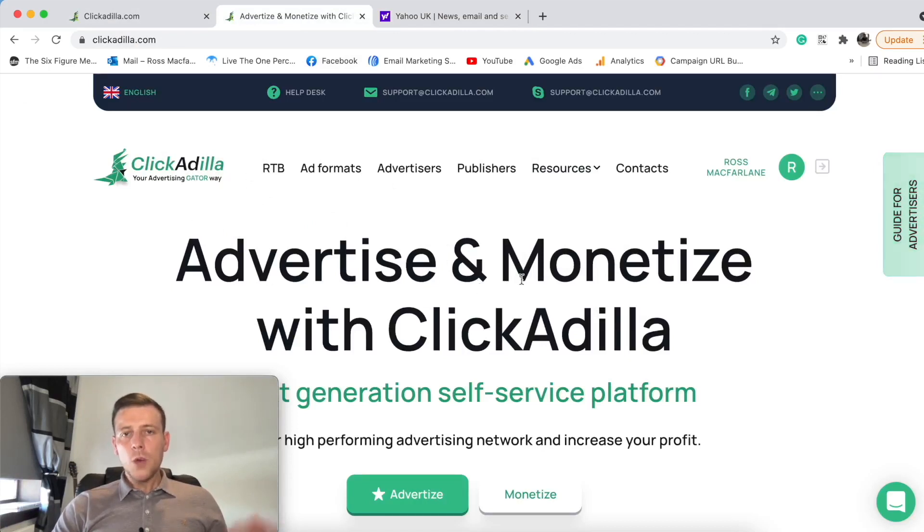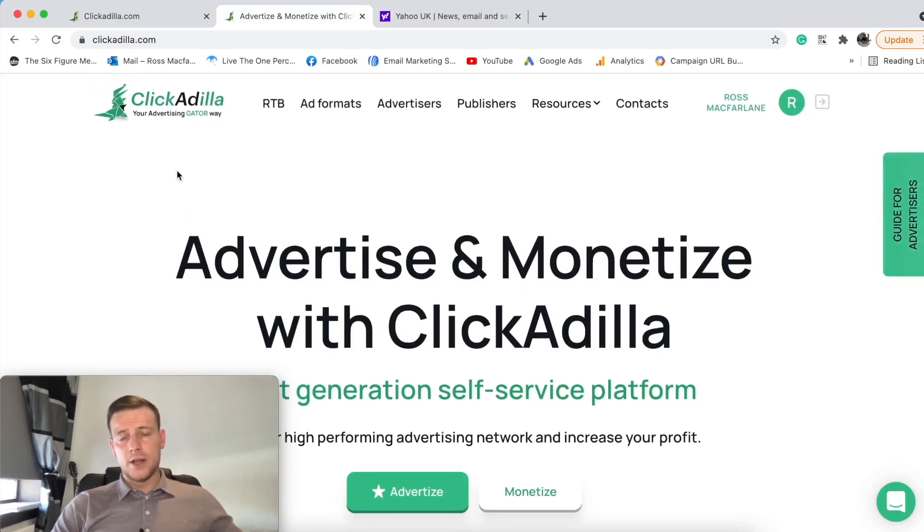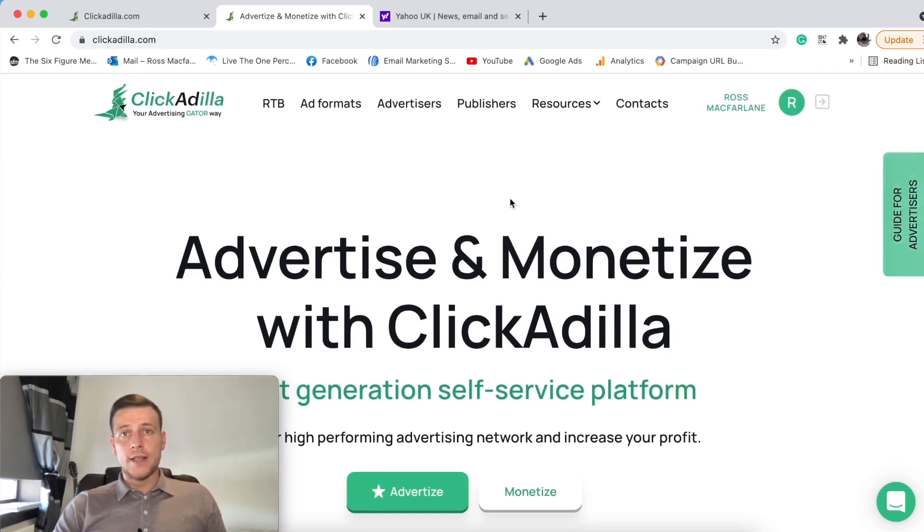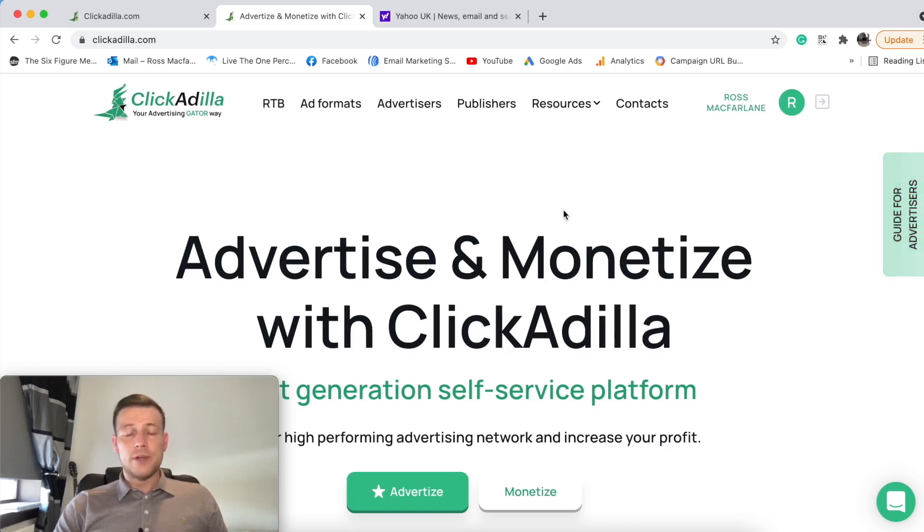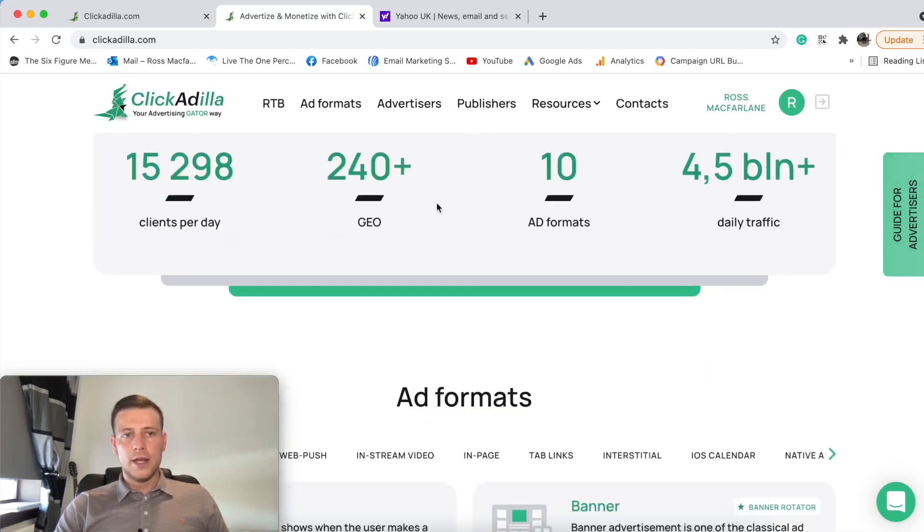So as you can see, I'm already signed in. I signed in just about five minutes ago. I created an account. So we're going to take a look into the back office. But what we're going to do is we're going to see if we can find out any information on the homepage. So we'll just start scrolling through here.